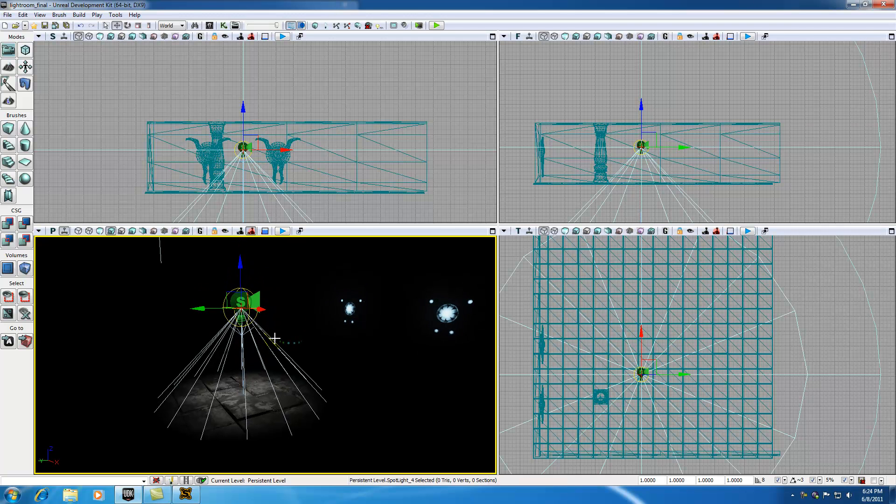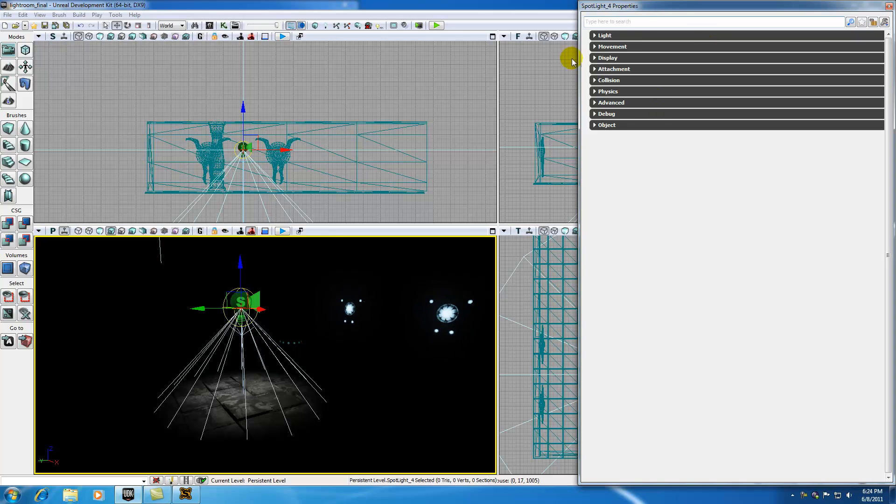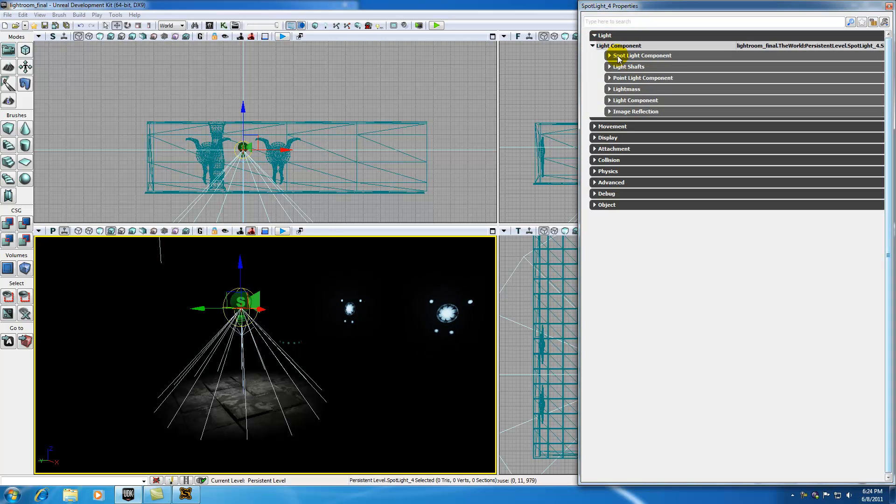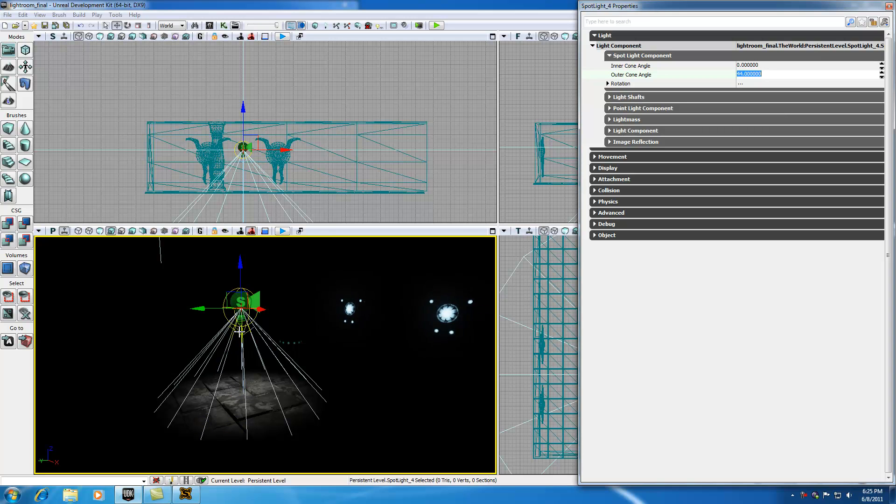So with that being said, I want to go over one thing. There are a couple properties that we have to watch out for, or a couple common properties when dealing with spotlights. Go ahead and with your spotlight selected, hit F4 and this is going to bring up your properties window. But check it out. If you go ahead and expand Light and expand Light Component, you're going to have a special section for Spotlight Component. Now you're going to have two main properties that you need to watch out for.